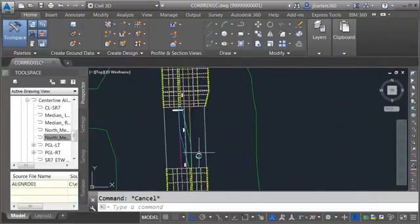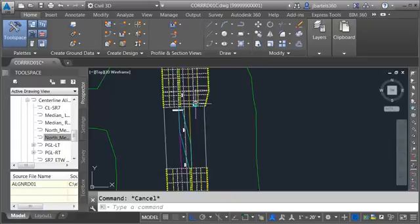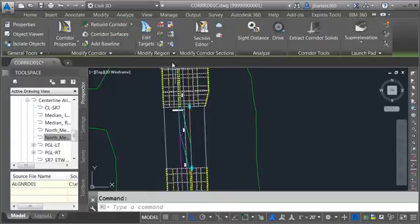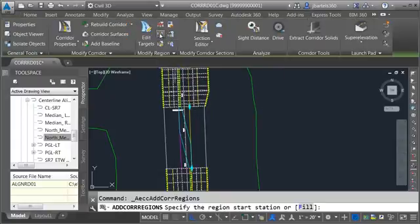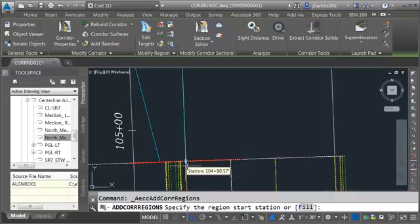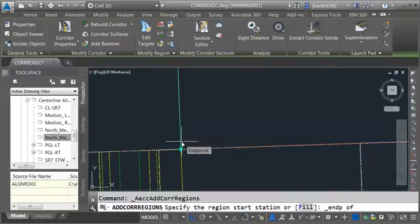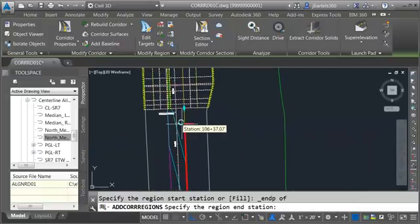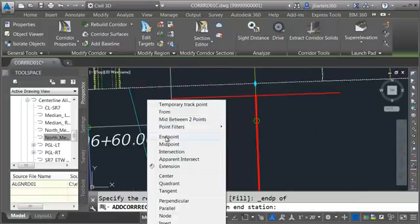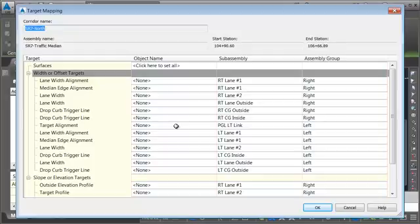Next, let's add the region in the middle — this one uses the median assembly. I'll select the corridor and choose Add Corridor Regions. I'll specify the start and end station using my three hundredths trick rather than fill, choosing the end of the first alignment and the end of the second alignment. We're going to use the traffic median assembly and click OK, then point our targets.